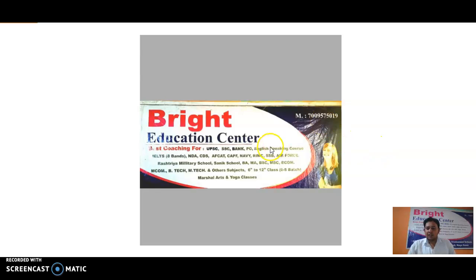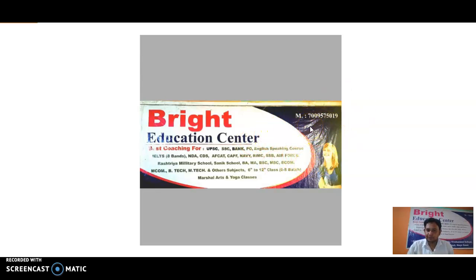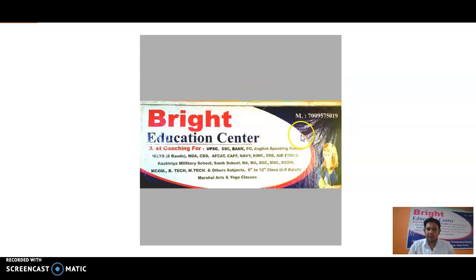Before we start the video session, I will request everyone to kindly share, subscribe, and like our videos. We have just started a pen drive course. If you want to buy our pen drive course for UPSC, SSC, Bank PO, and other competitive exams, you may call on this number: 7009575019.